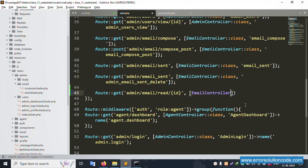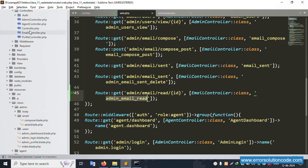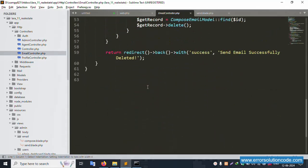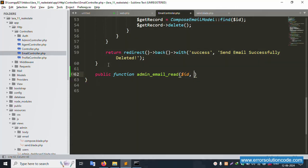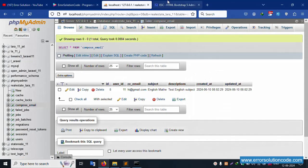Open the EmailController class. Create a new function called 'adminRead'. Close and save. Inside the EmailController, add: public function adminRead with dollar ID and Request dollar request. Pass this ID — echo dollar ID — and save the file.